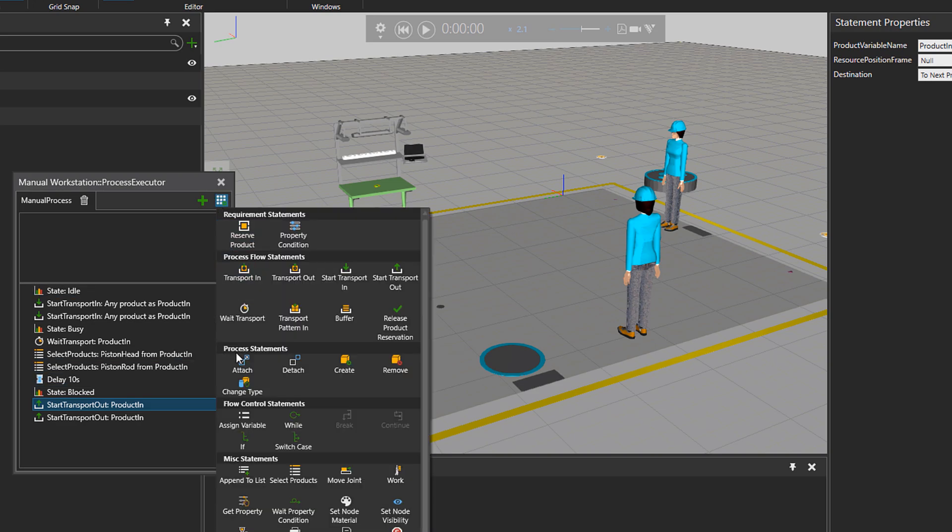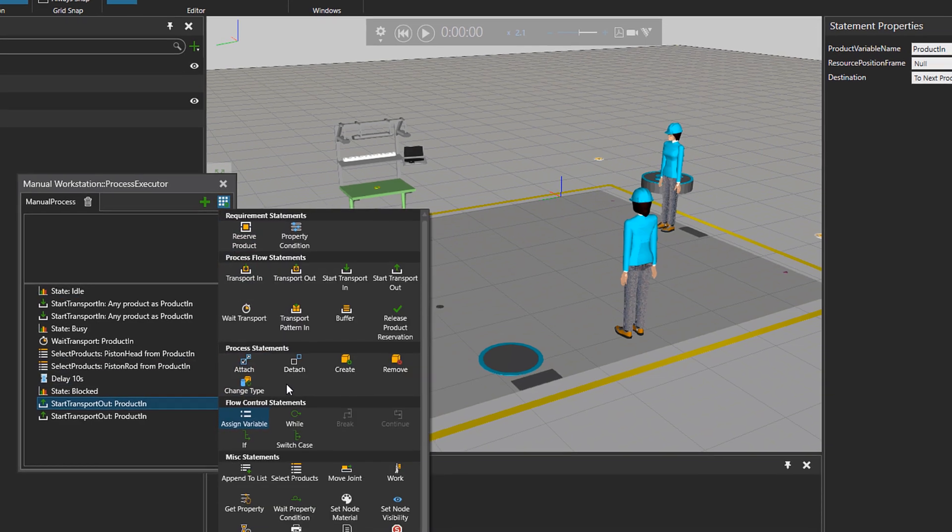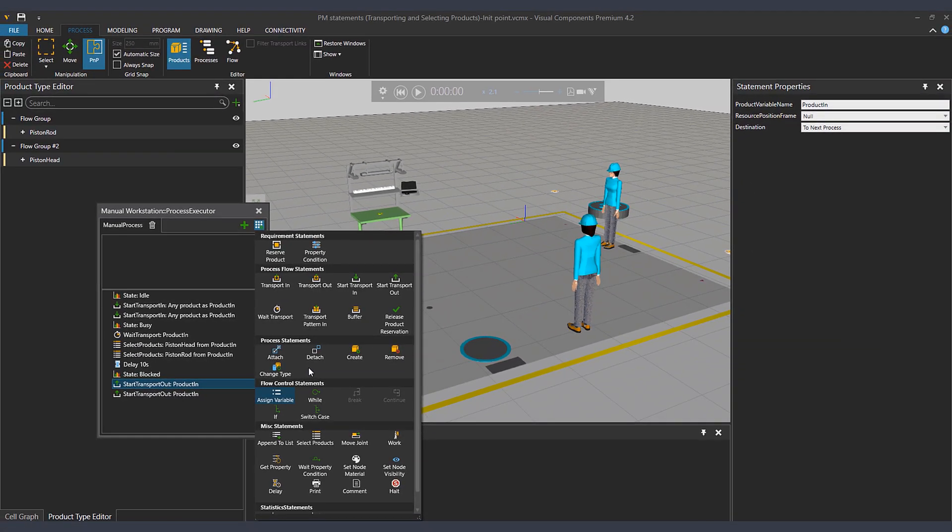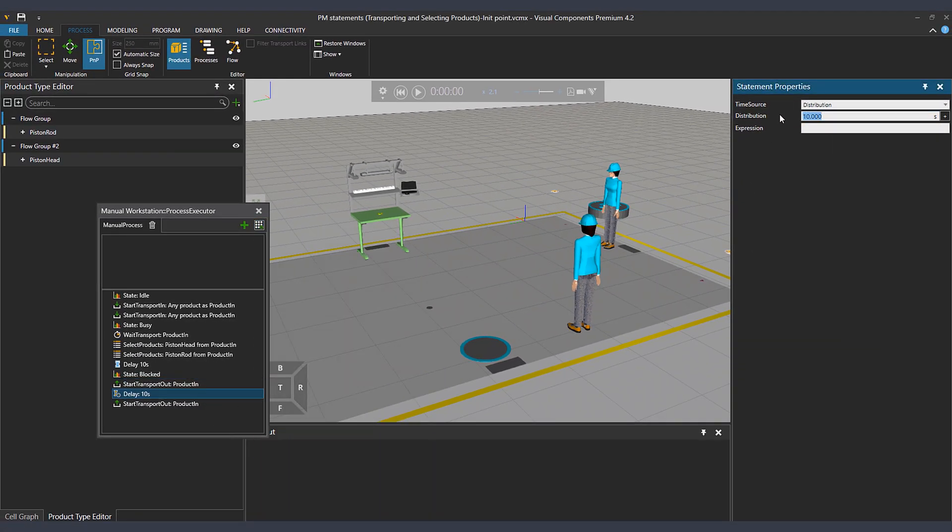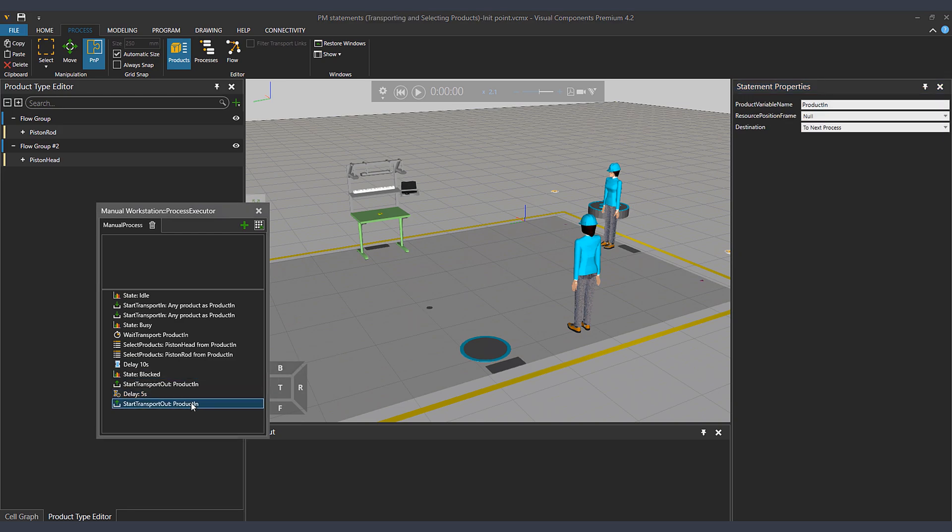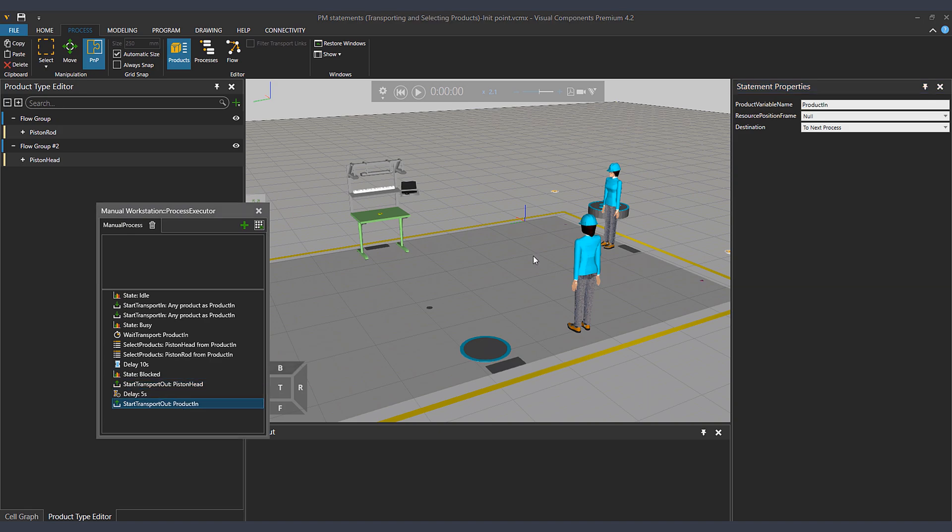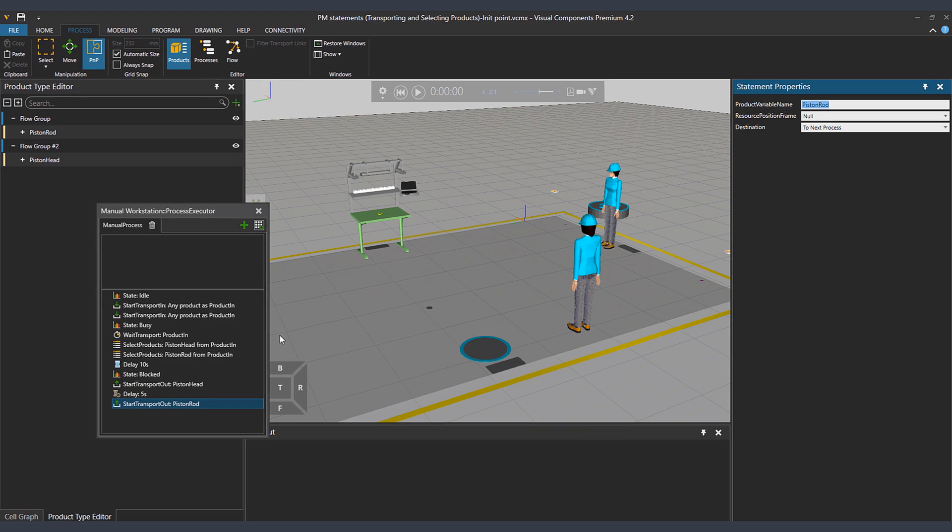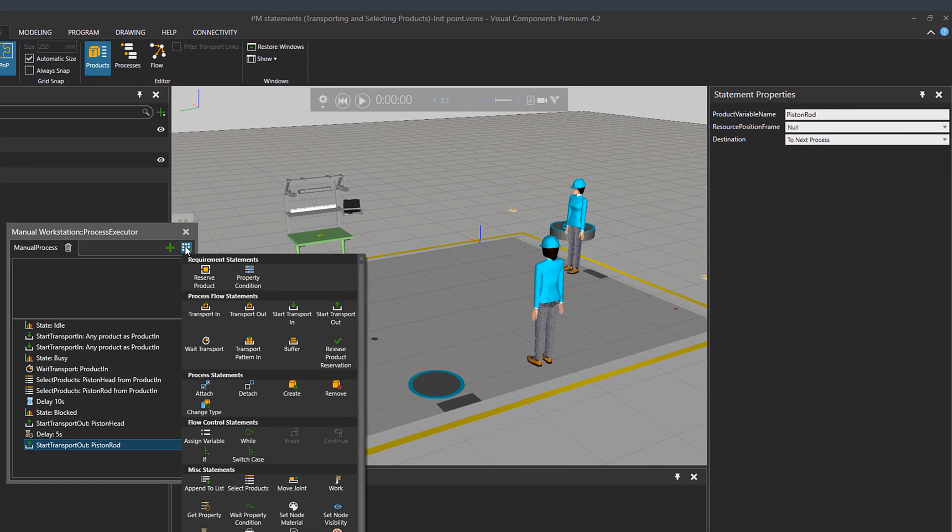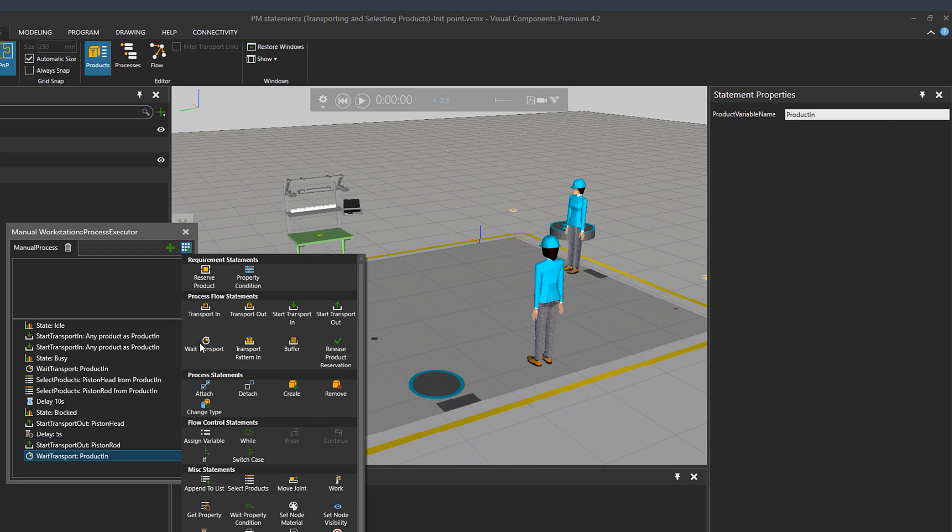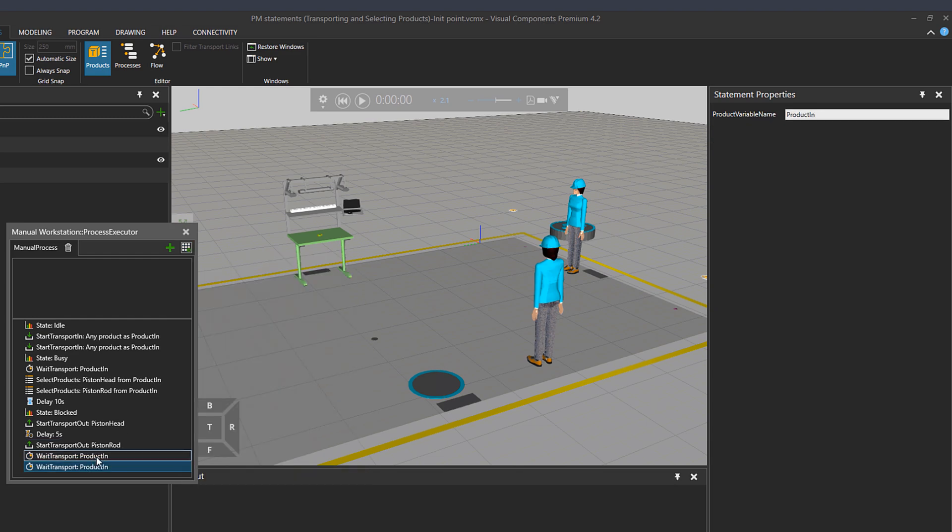And let's put a delay of five seconds between sending out each part. So I'll change the delay time to be five seconds. And then going to the transport out statement, start transport out variable to be piston head the first one. And then the second statement will send out the piston rod.